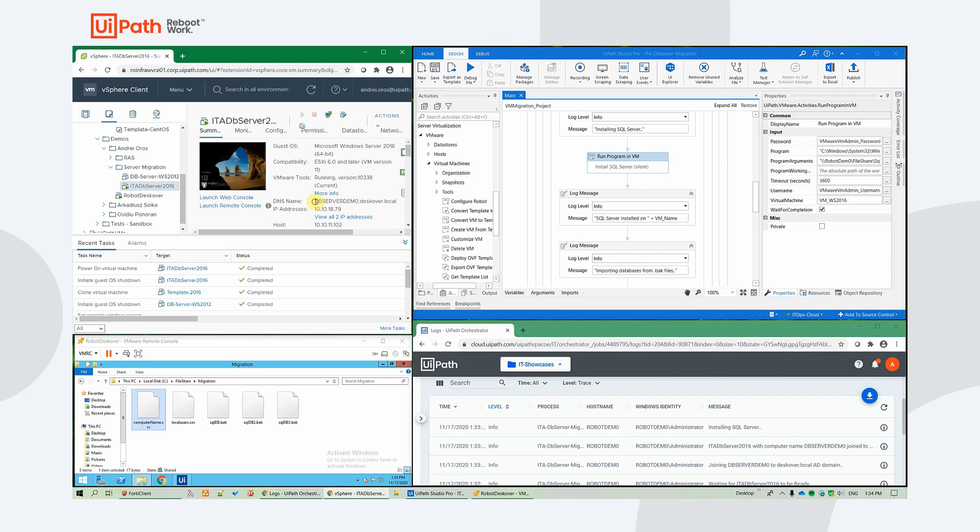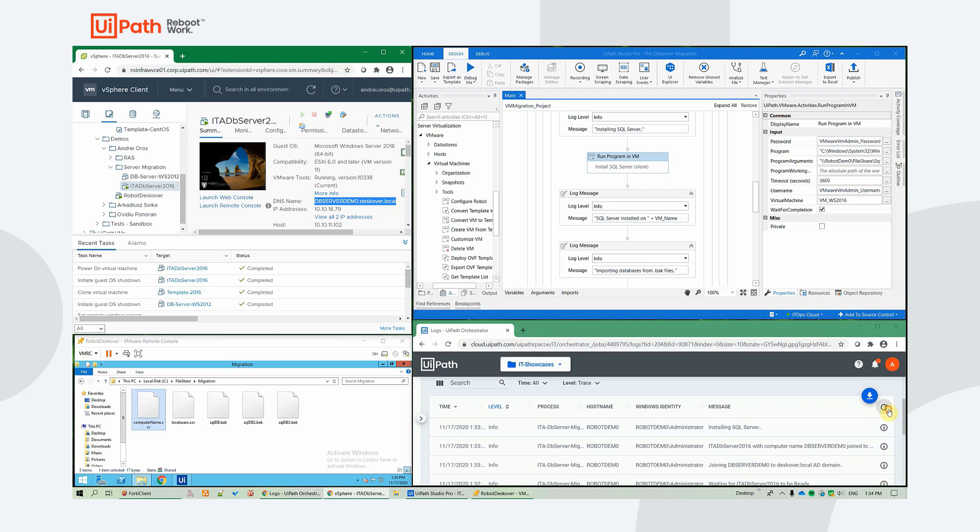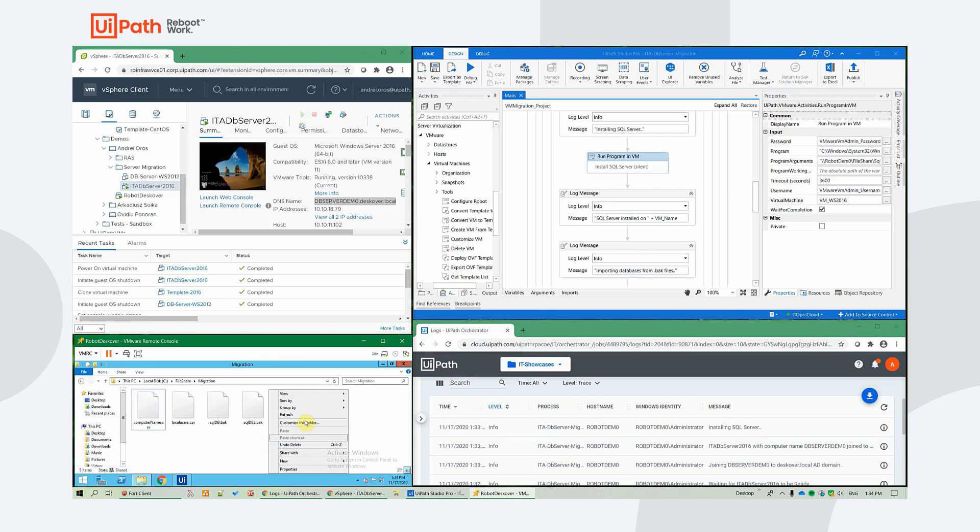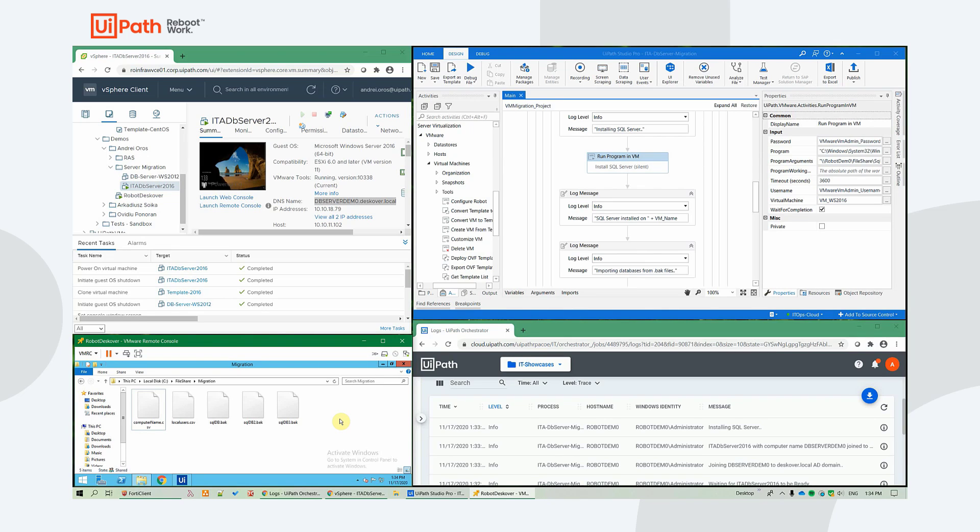We see that also in the vSphere console in the DNS name. And now it's installing the SQL server silently in the background for us. The SQL server could be included in the template and that would cut the execution time of this workflow in half. Currently, it takes around 10 minutes for an end-to-end execution of this process. And with the SQL server included in the template, it would take around half that time.